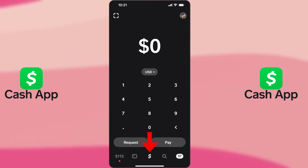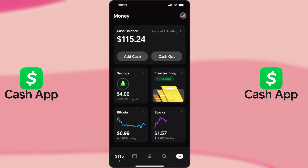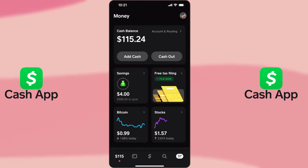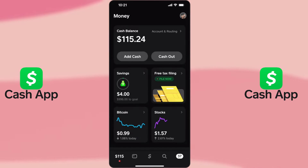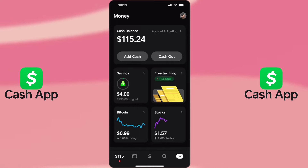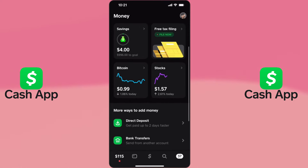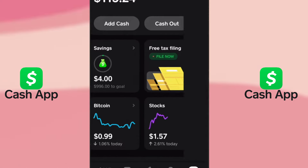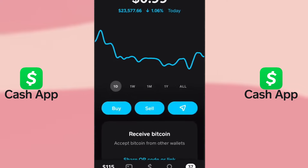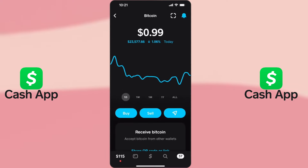First, open your Cash App on your mobile device and make sure you're logged in. Next, tap on the Investing tab at the bottom of the screen. Then, select Bitcoin from the options available.